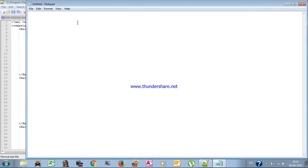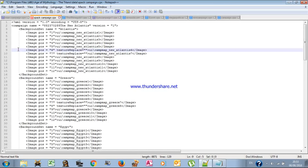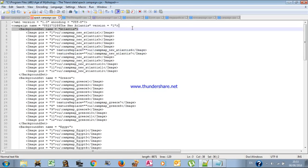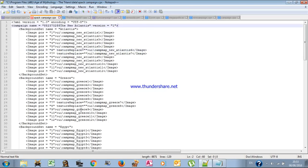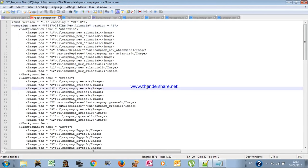I'll show you how to do this using Notepad. The way I learned to code this was by looking at the encoding of existing scenarios and imitating them. I'll tell you which lines are vital and what you must copy.